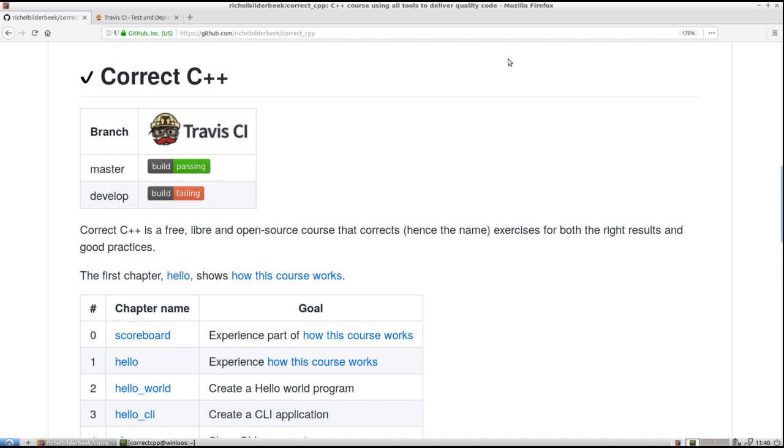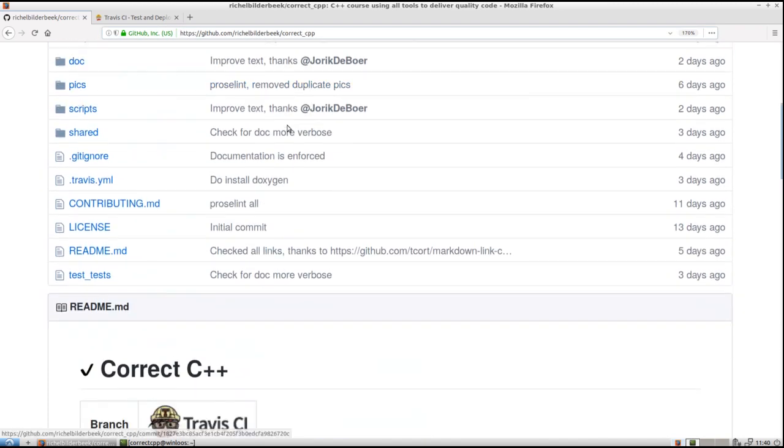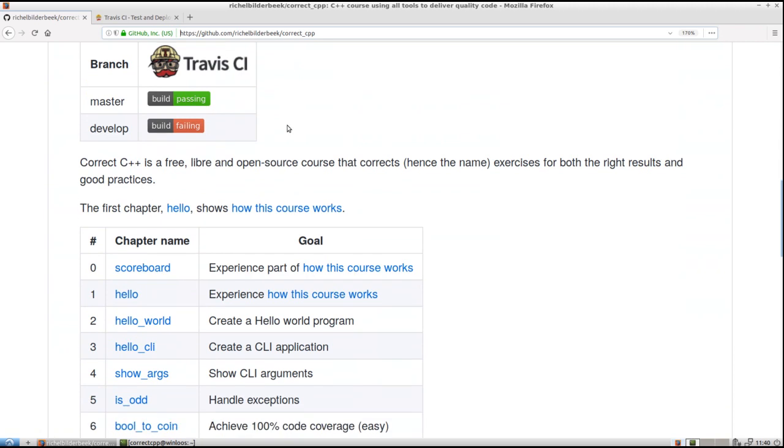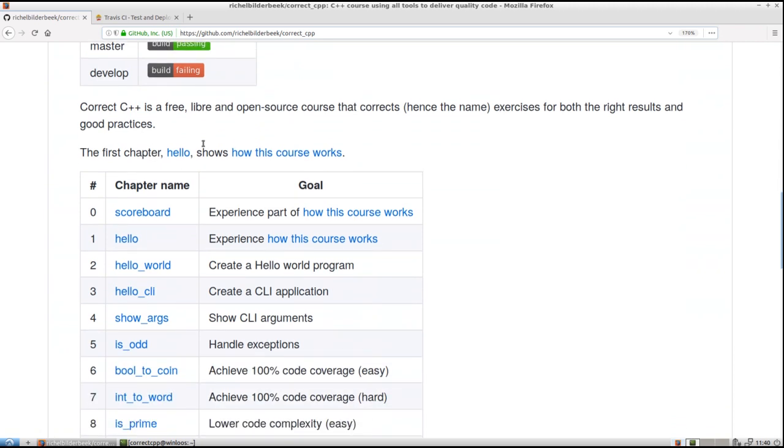Hello, I will show you how to do the first chapter of the correct C++ course. I am now at the main page of the correct C++ course from the user RichelBuilderBeak, and if I scroll down here we see an overview of all chapters.